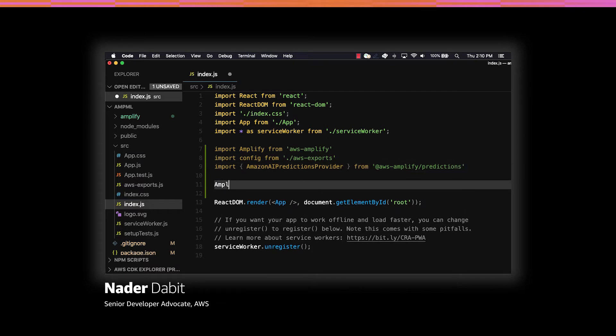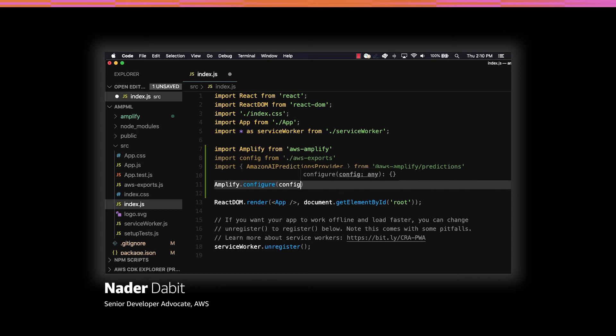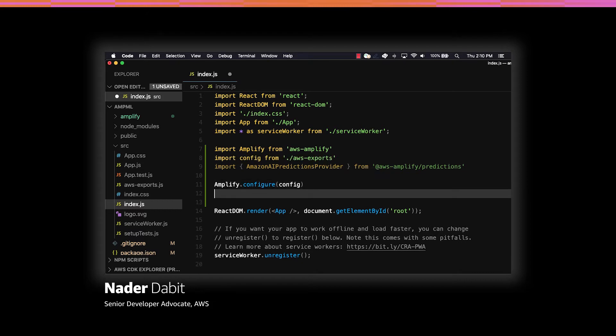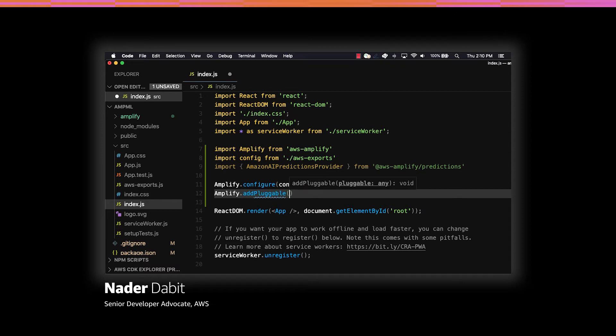To configure the Amplify project, we can call Amplify.configure passing in the config. To enable predictions, we'll also need to call Amplify.addPluggable passing in a new instance of the AmazonAIPredictionsProvider.